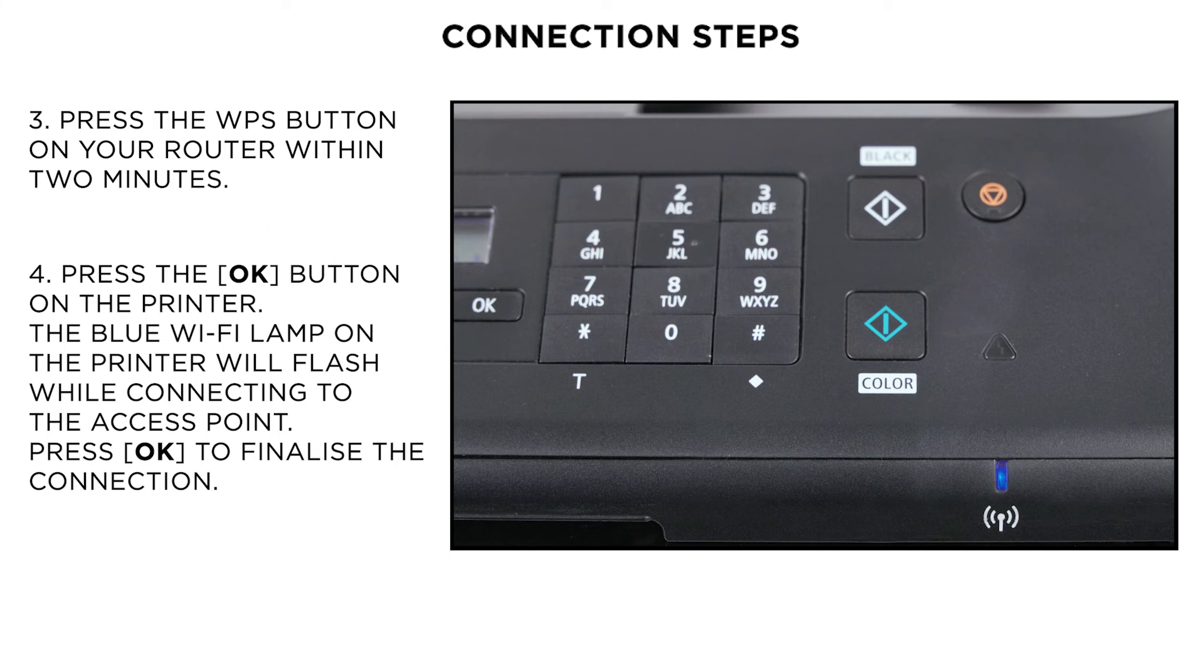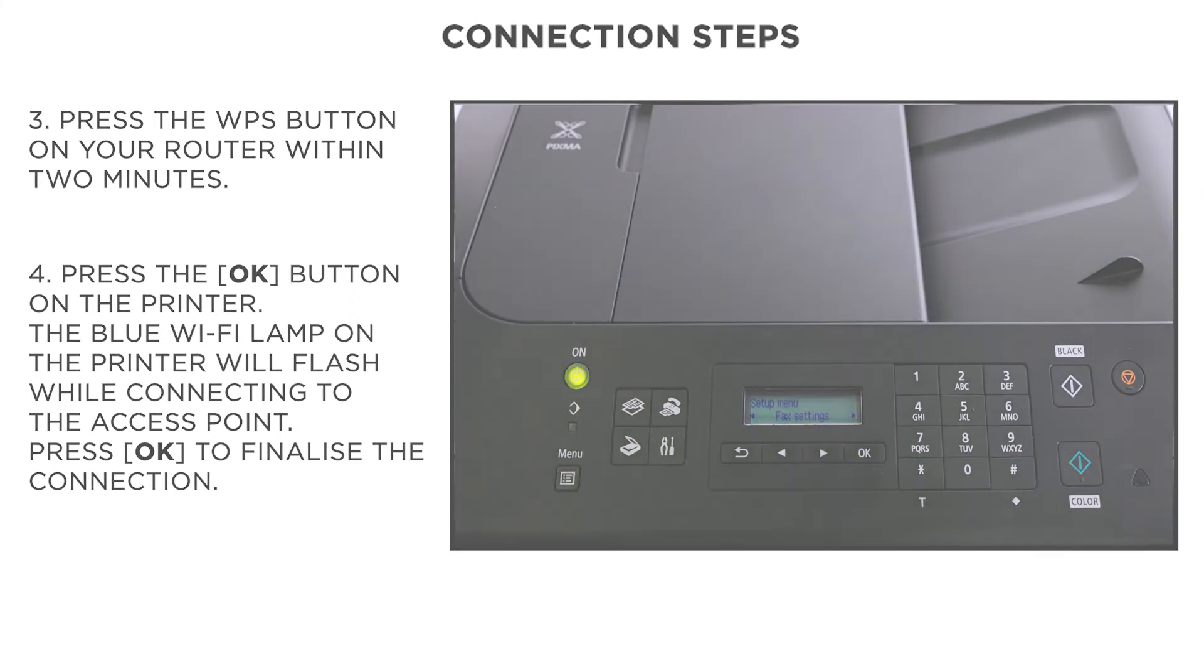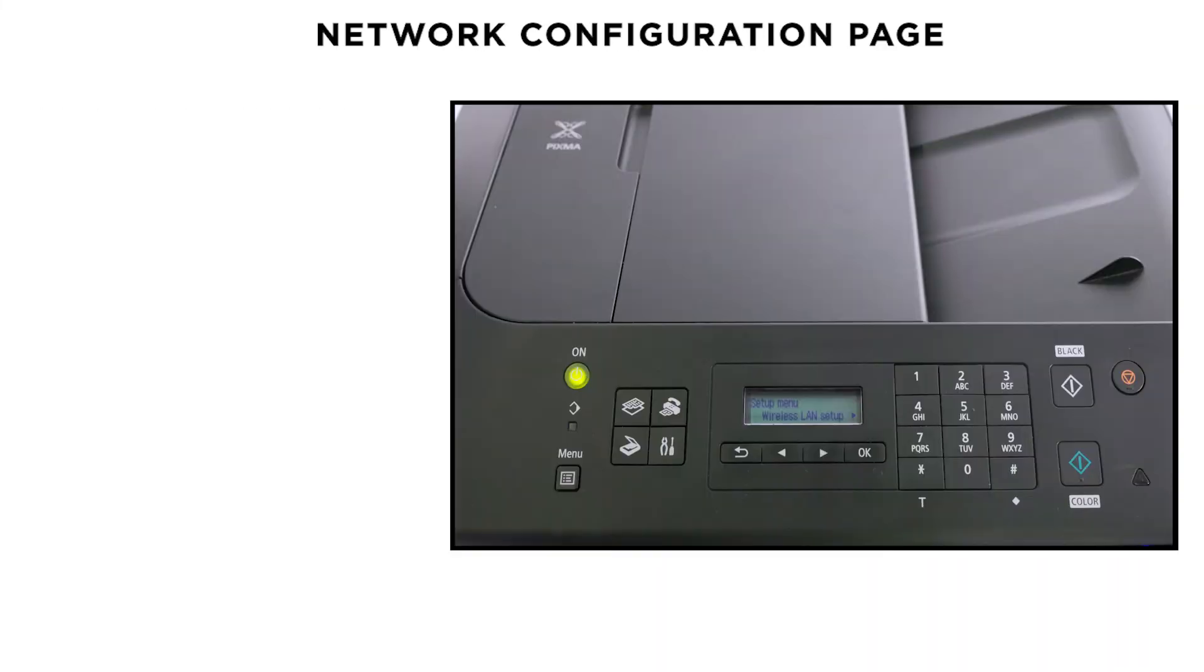Now, the LCD panel will show the message that the printer is connected. Your printer is now connected to your wireless network.